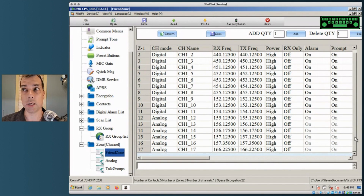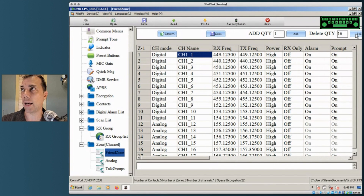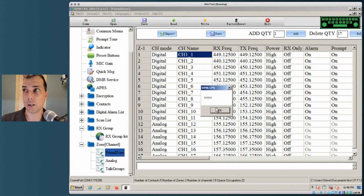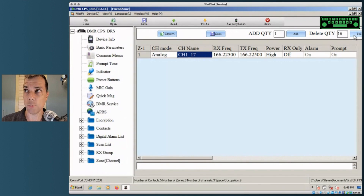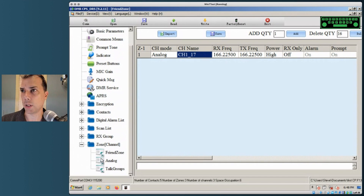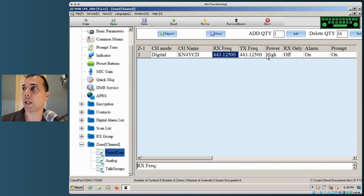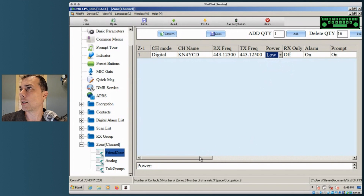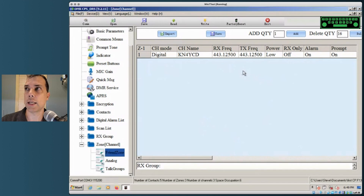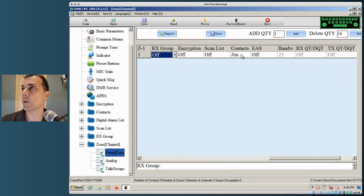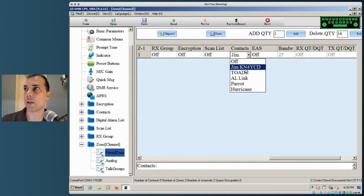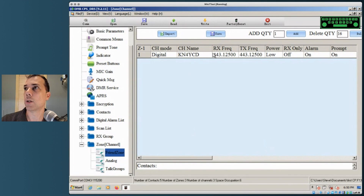There are 17 contacts — I'll click the first one then delete 16, because if I tell it to delete all 17 it will complain. So delete 16, leaving one. Now in the Friend Zone I'm going to add a digital contact for KN4YCD and put in my hotspot frequency: 443.125 — it automatically changes the TX frequency. Because my hotspot's in the same room I'll set power to Low. Then assign Jim's contact to this record — it automatically picks the first contact off the list, so just double-check it's correct.